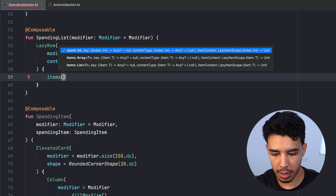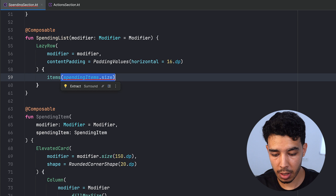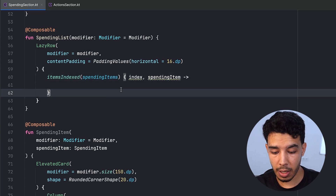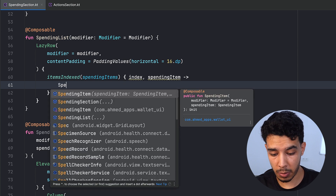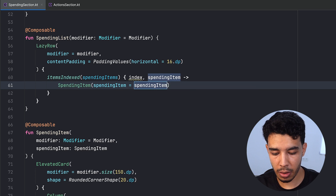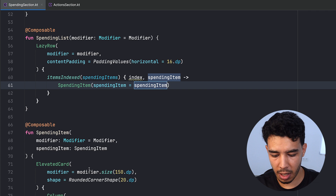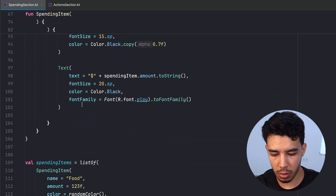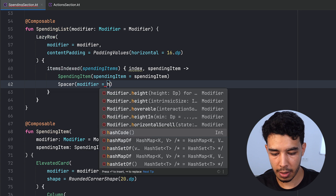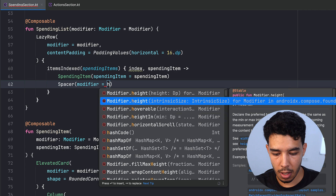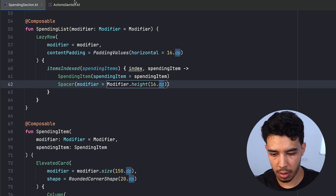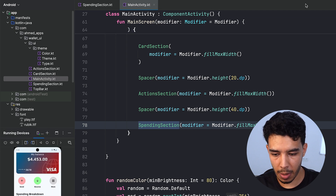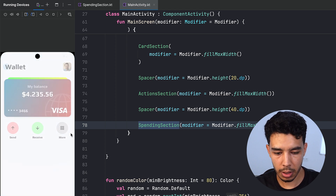Now we call the LazyRow items with spendingItems.size. We get the index and the spendingItem, then call the SpendingItem composable passing the item. We also add a Spacer of height 16.dp at the end. Let's close this, go to the main activity, and run the app.